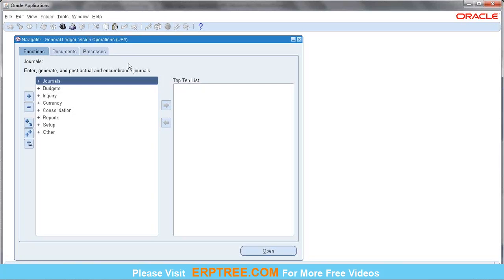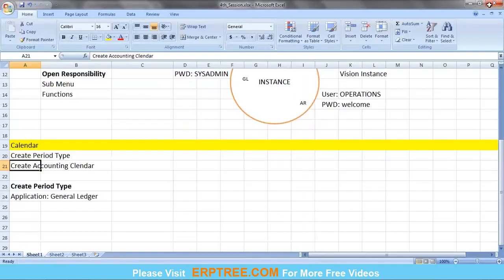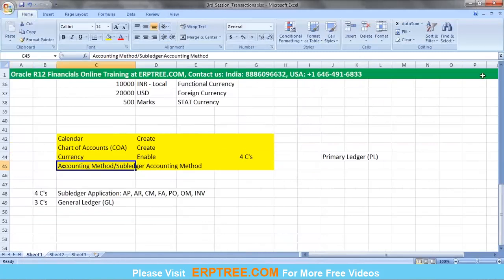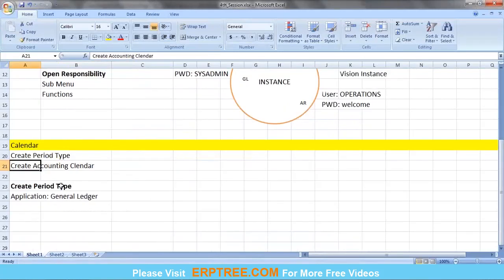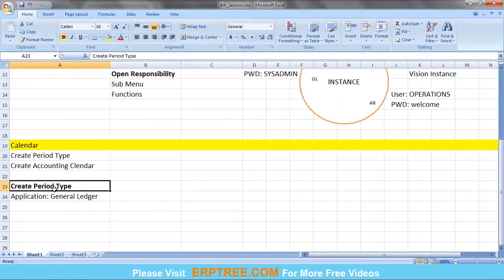Even in a fresh environment where this responsibility doesn't exist, there is a way to start — we'll cover that later. For now, using the General Ledger Vision Operations responsibility, we will first create the period type, then the accounting calendar.